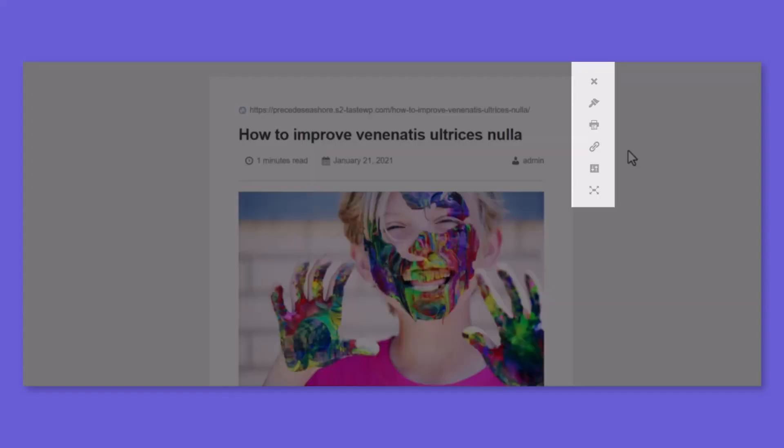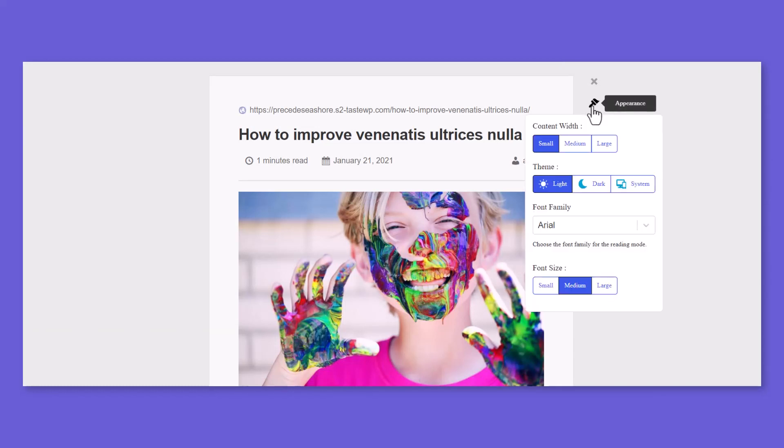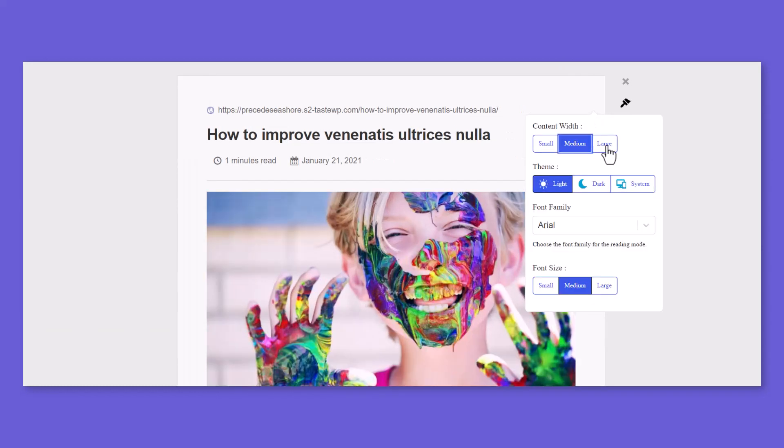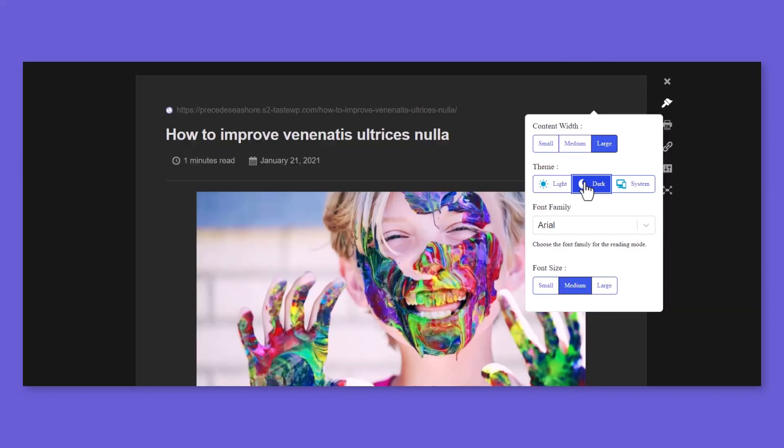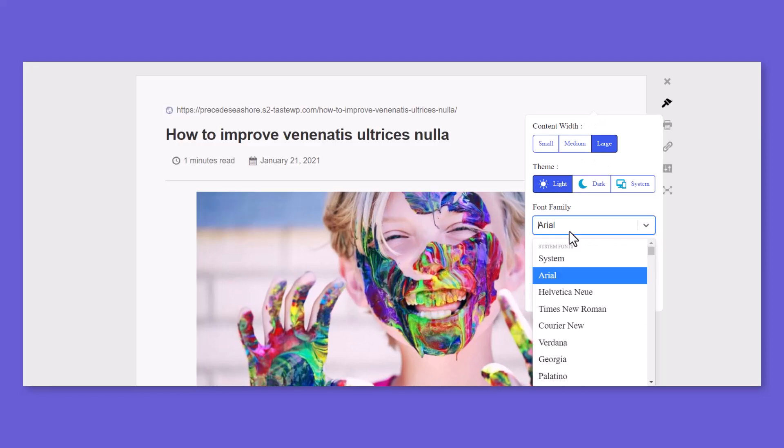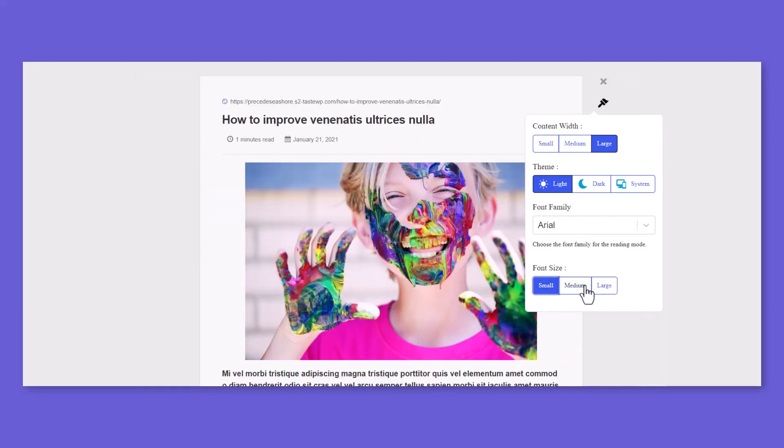From the right toolbar, readers can customize the Reading Mode appearance by changing the content width, light or dark theme, font family, and font size.